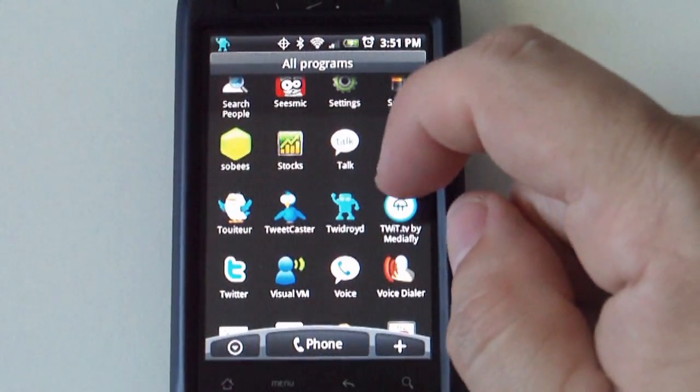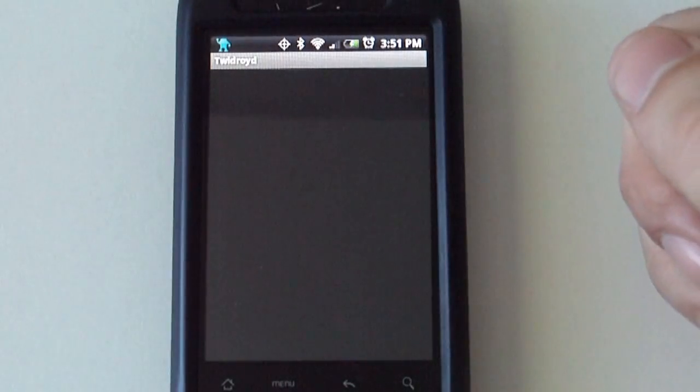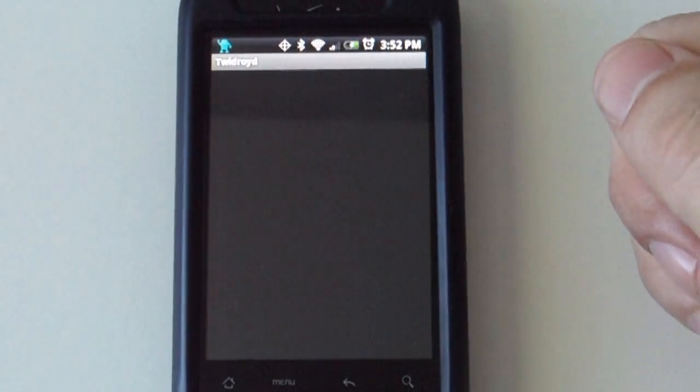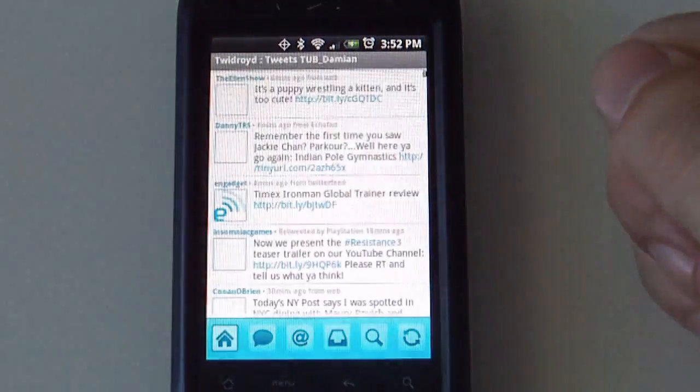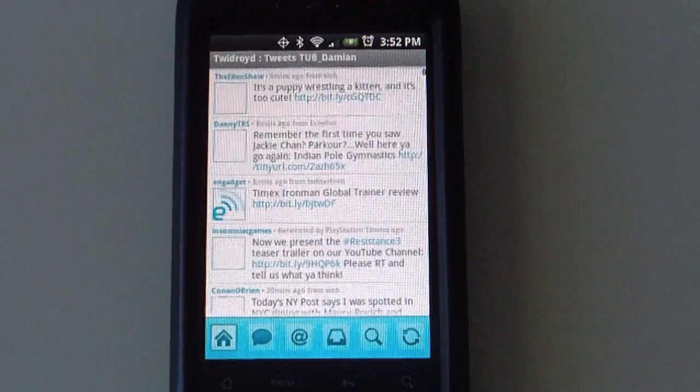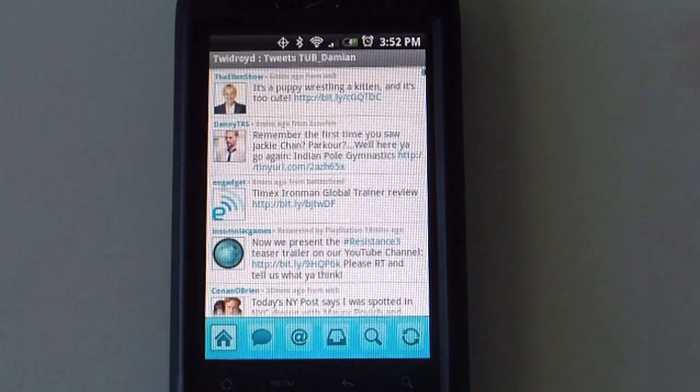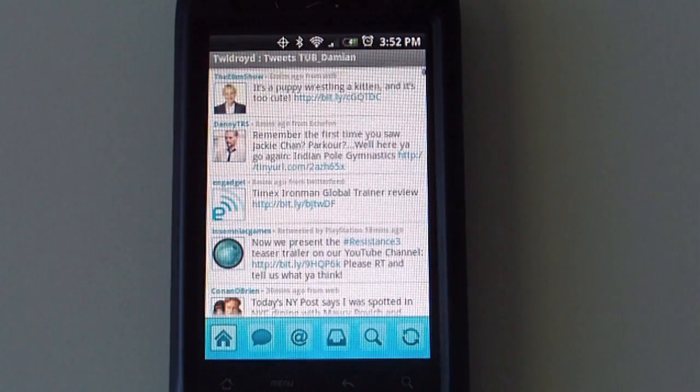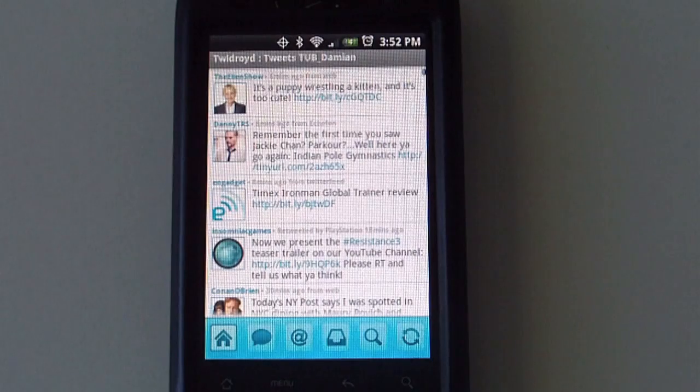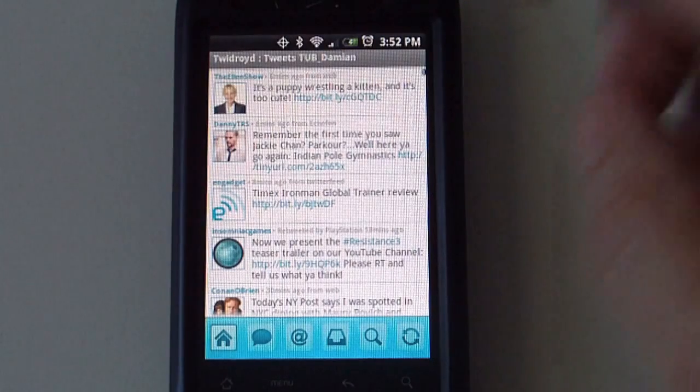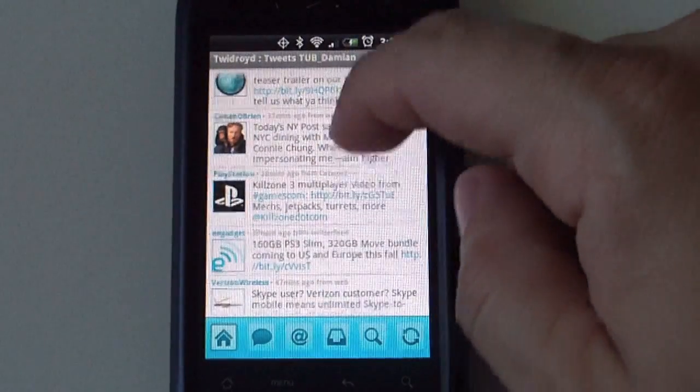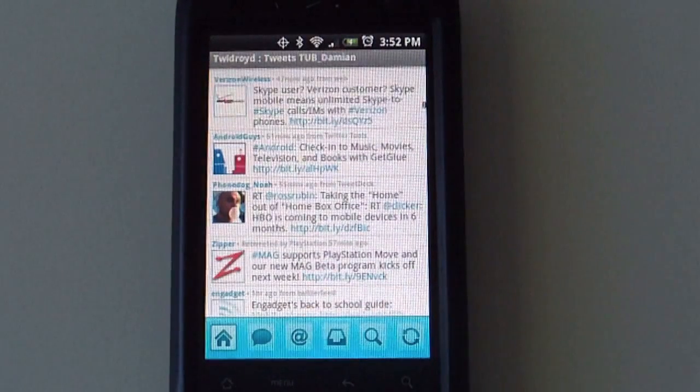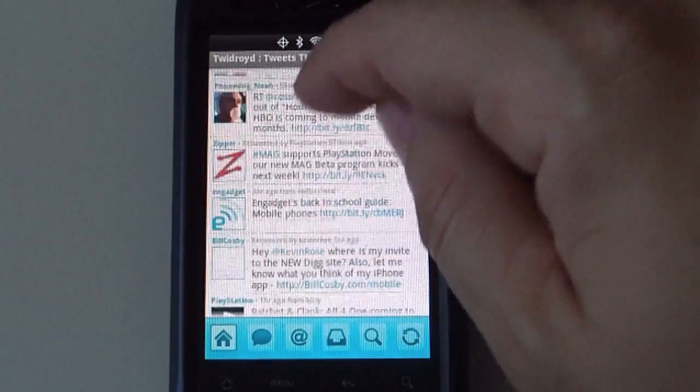Second one is TwitDroid. This is what the timeline looks like on TwitDroid. Nice and clean, we do like this one as well.